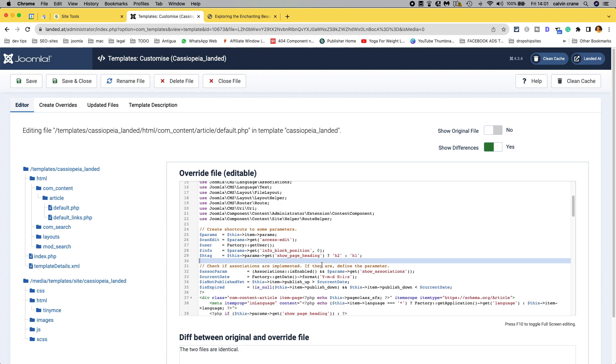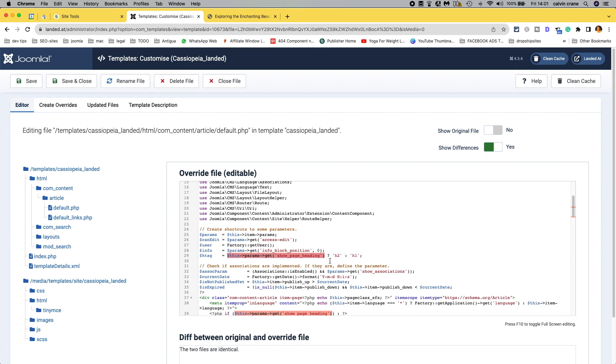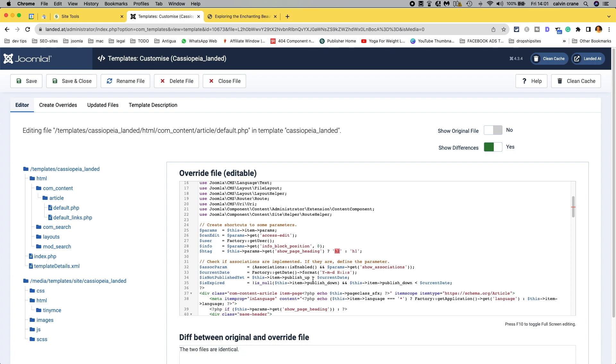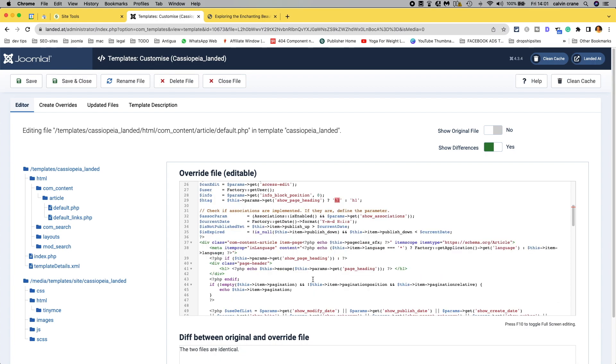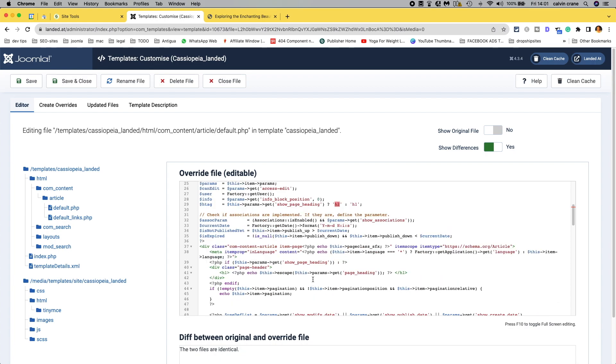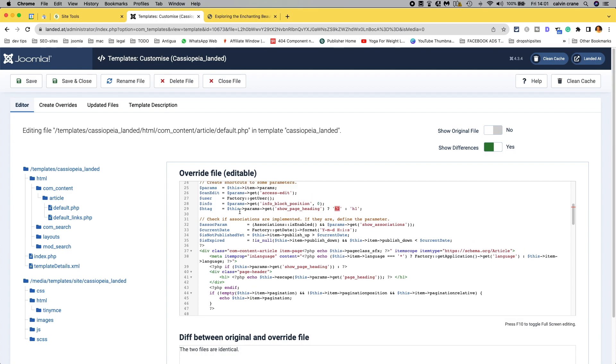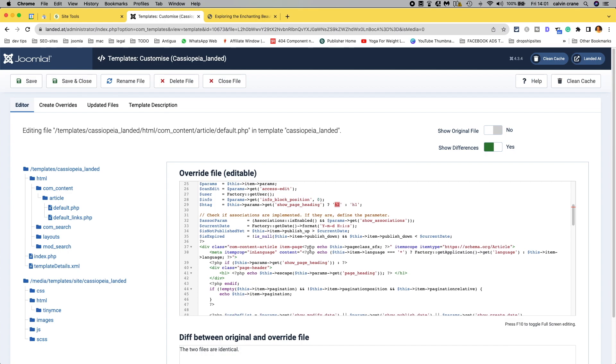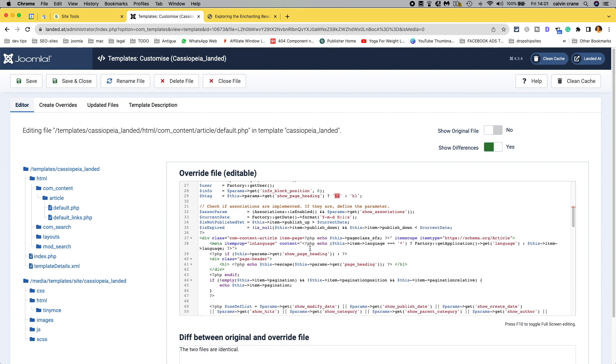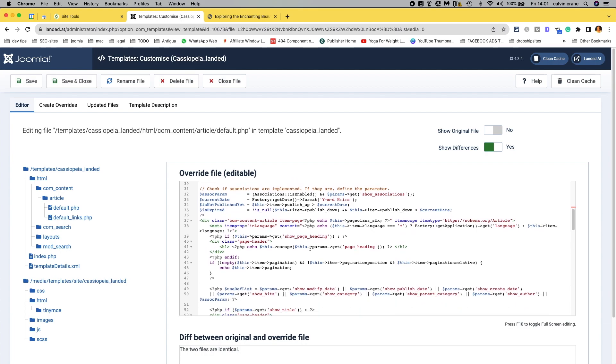So we're going to, so if this show page heading is true, then it gets the h2. If it's false, it gets given the h1. And what we could do is flip those around. And that may work for us, but we need to go a little bit deeper.